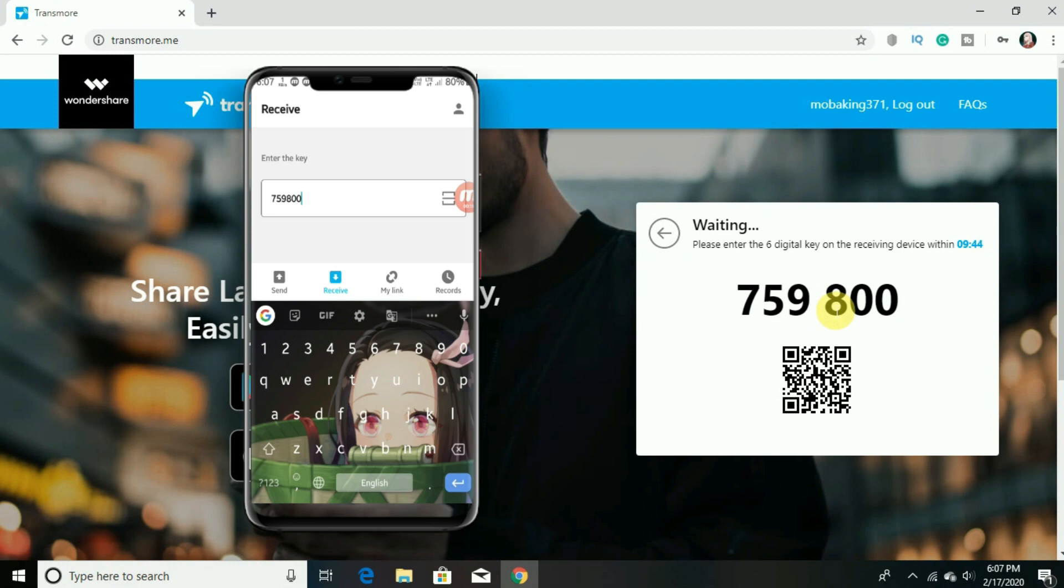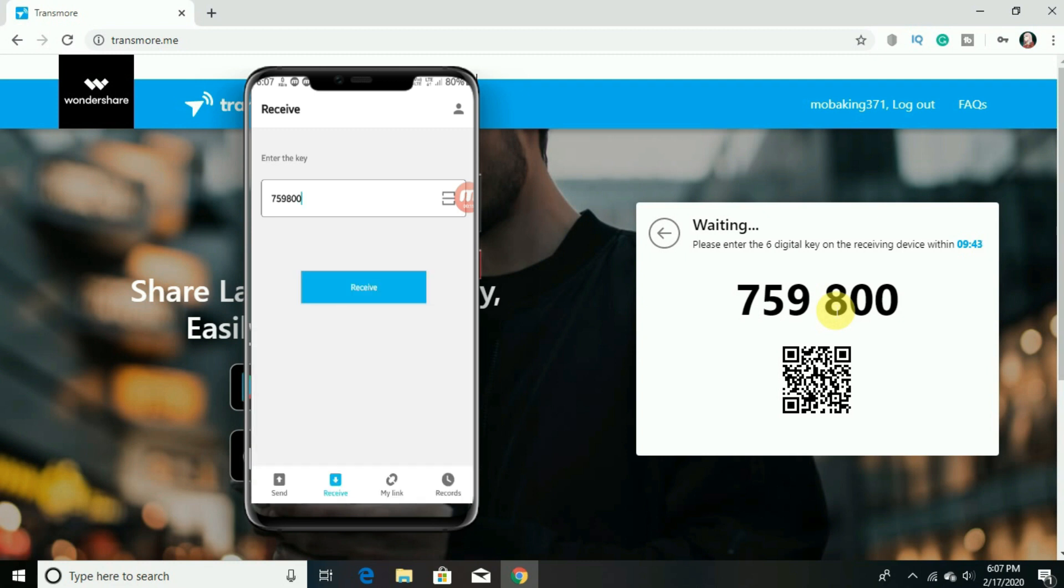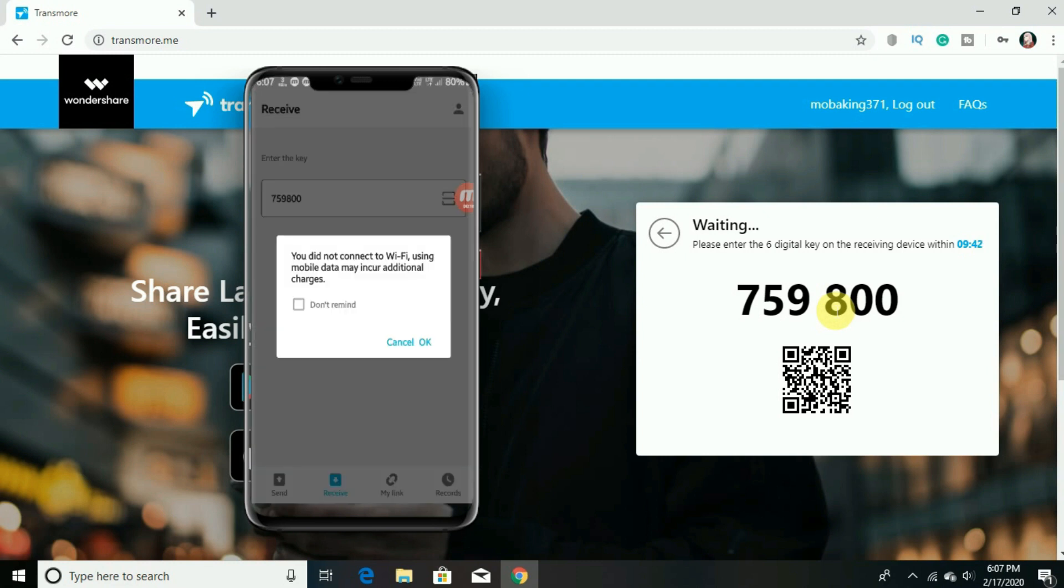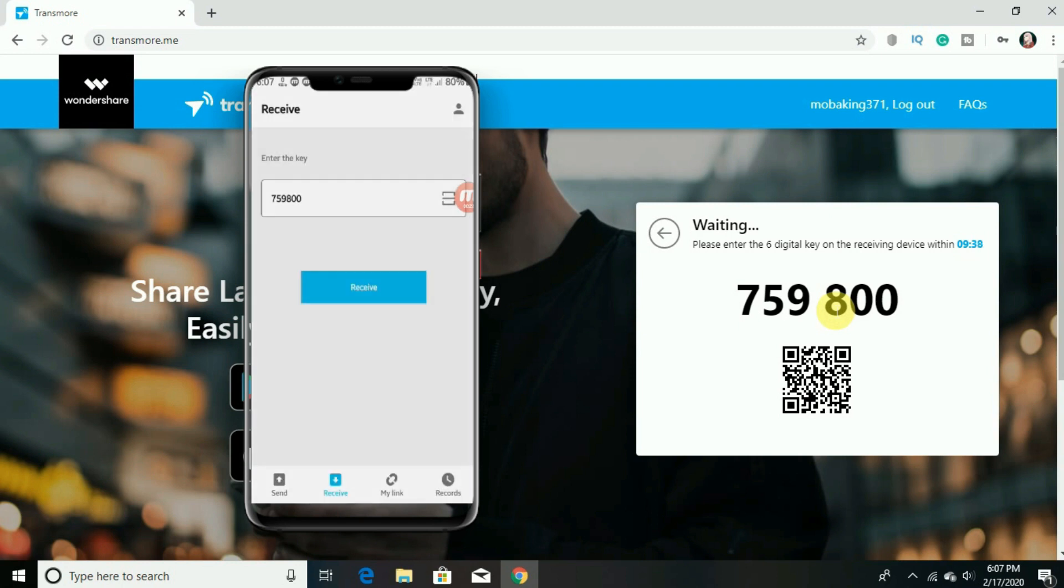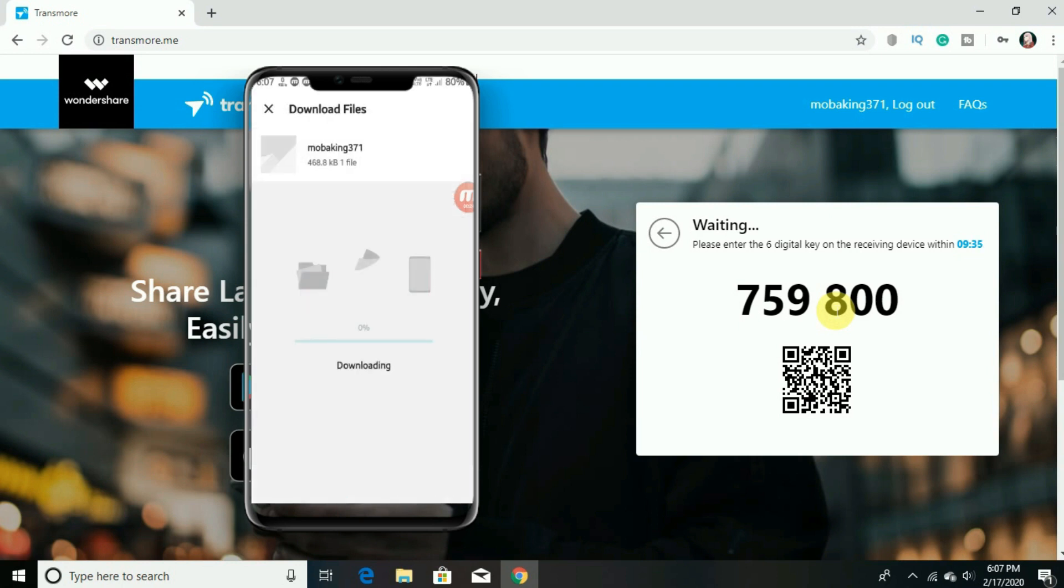So you have to enter the code and you will get the file instantly on the other device. And the download will be very fast compared to other services.